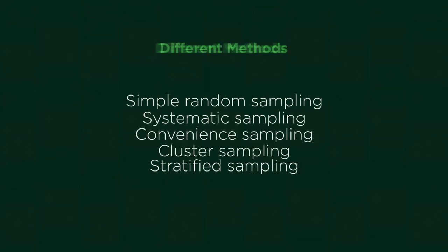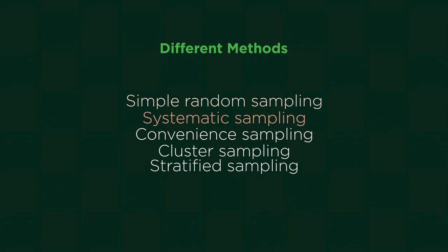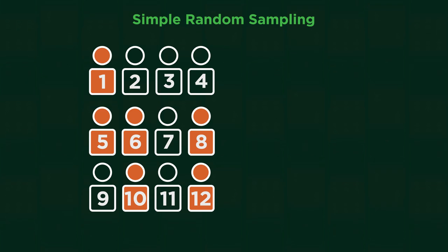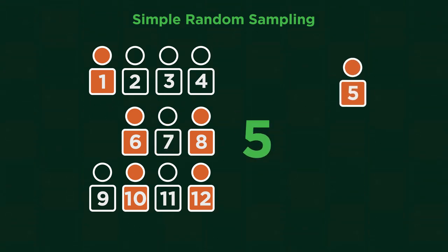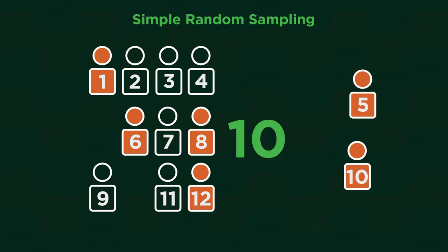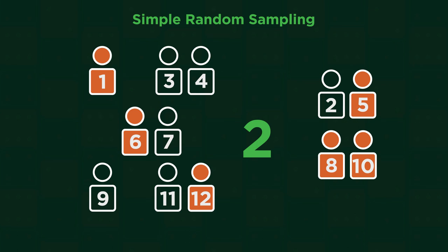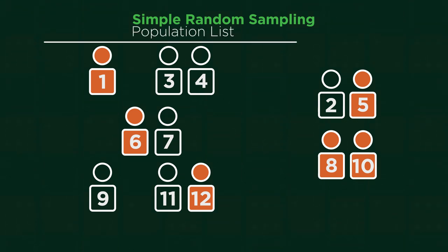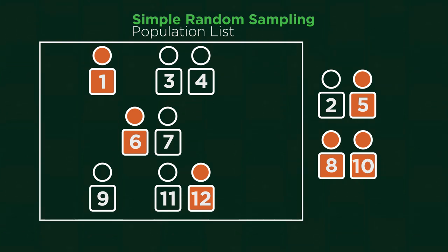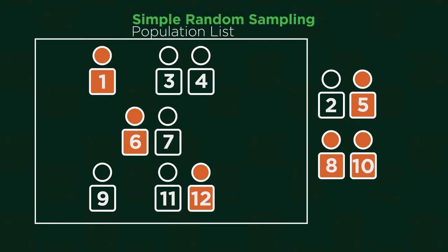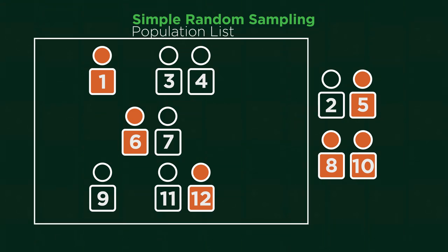There are different methods for collecting a sample to try and remove as many biases as possible. In random sampling, each member of the population has an equal chance of being chosen. Often random number generators are used for this. This is the preferred way of sampling, but it is often difficult to do as it requires a complete list of every member of the population.